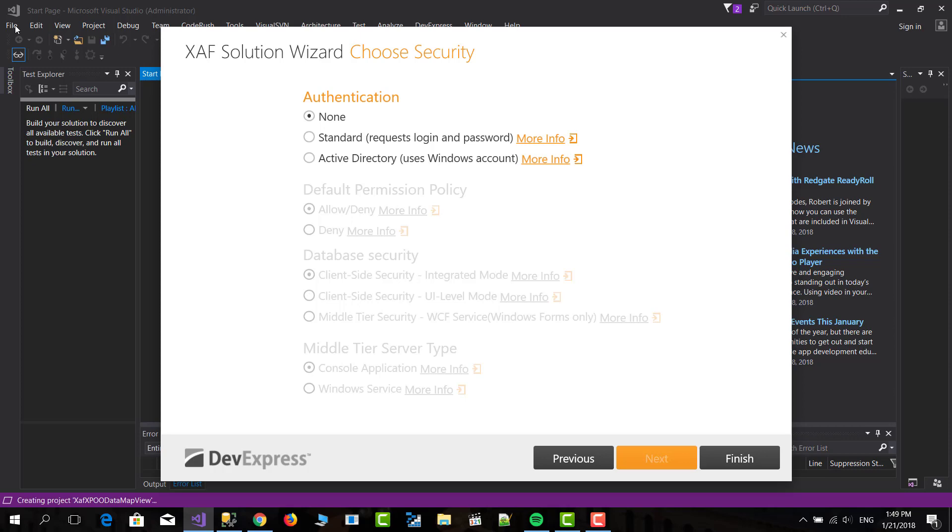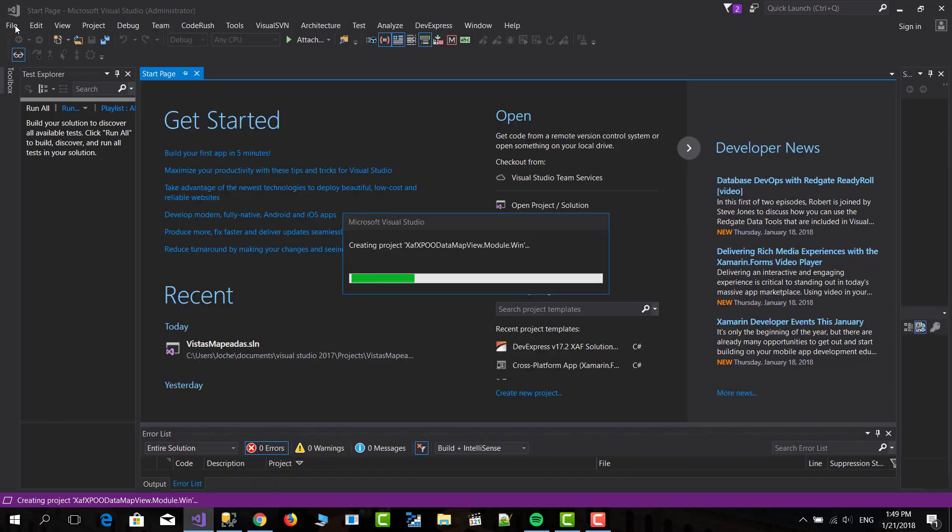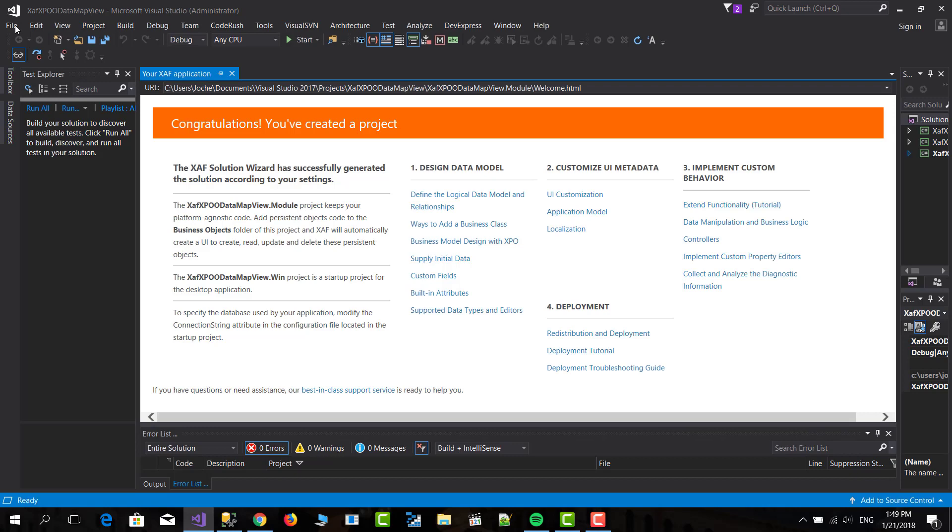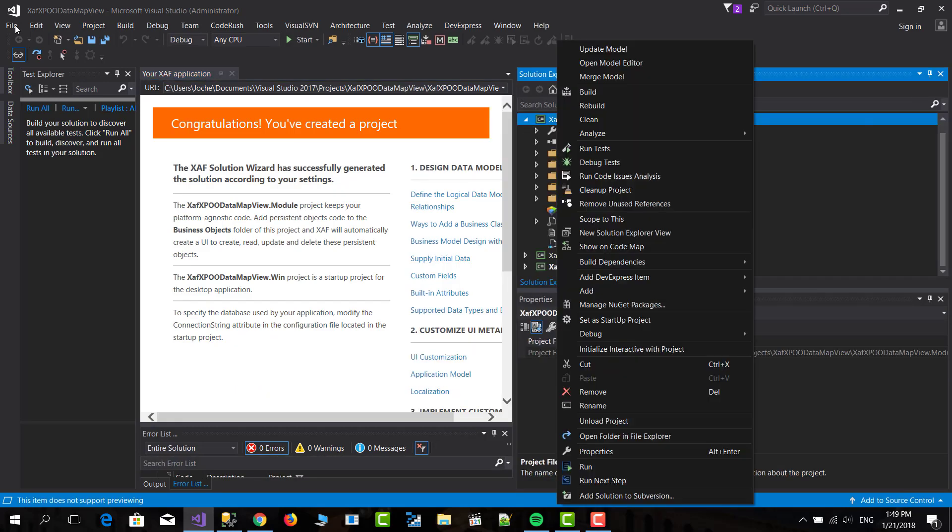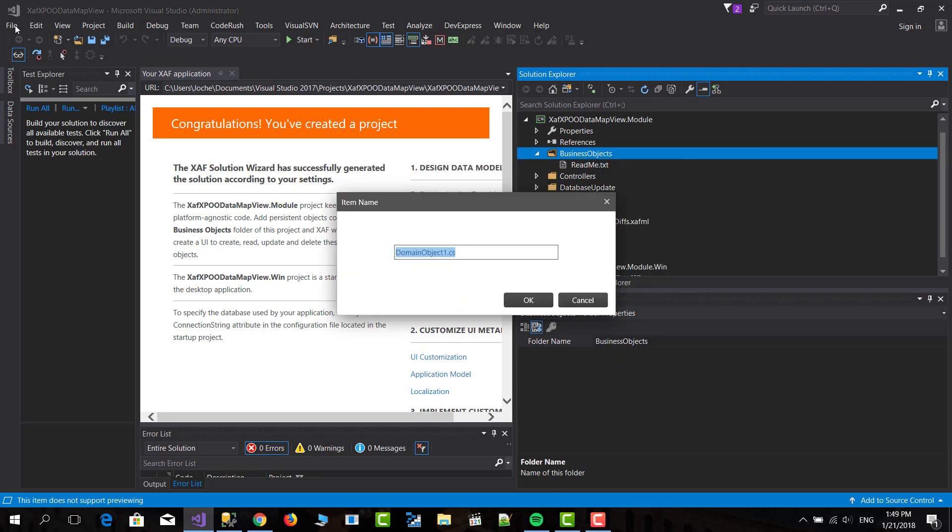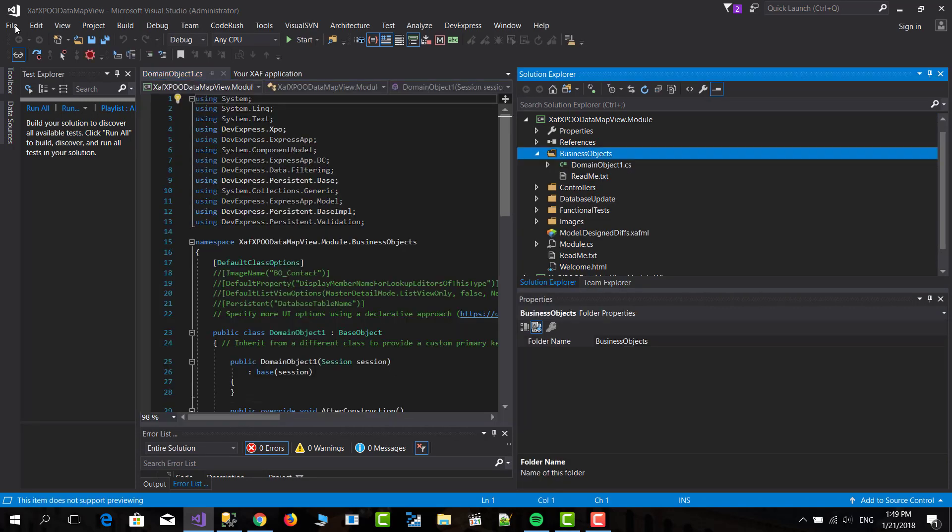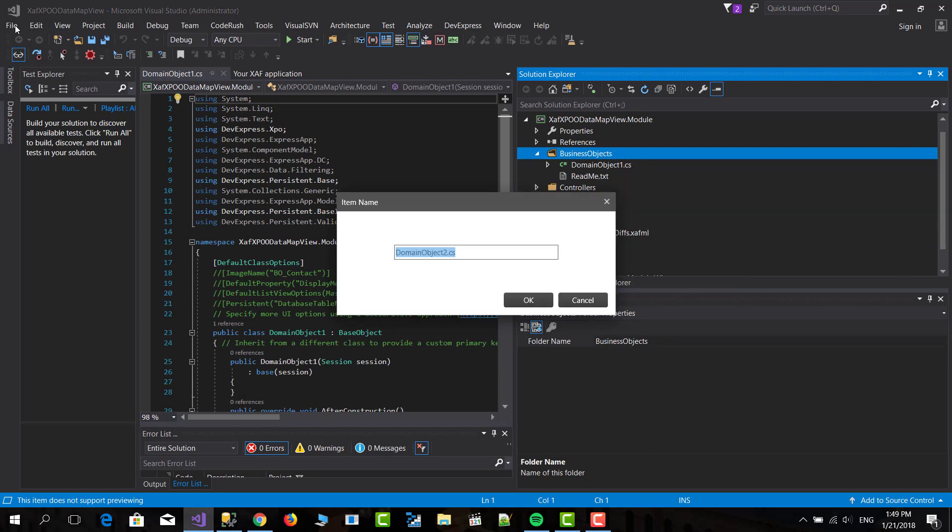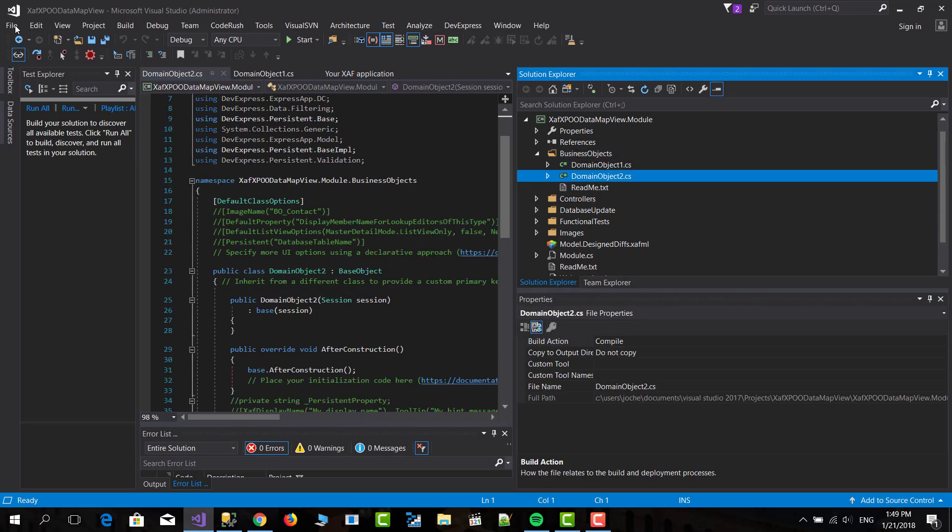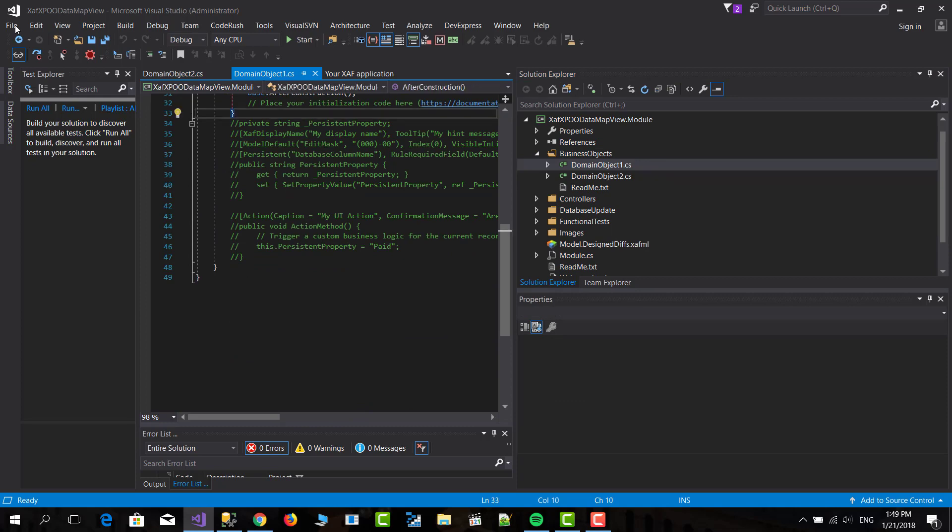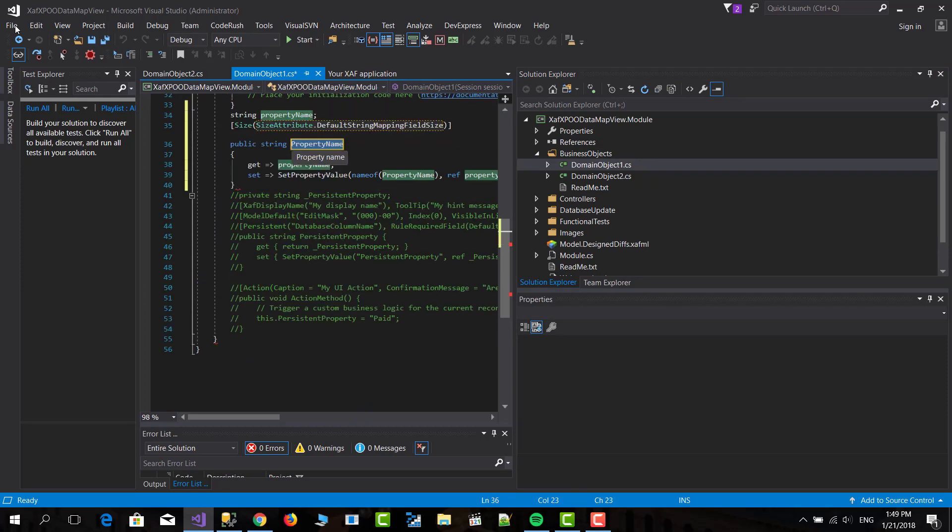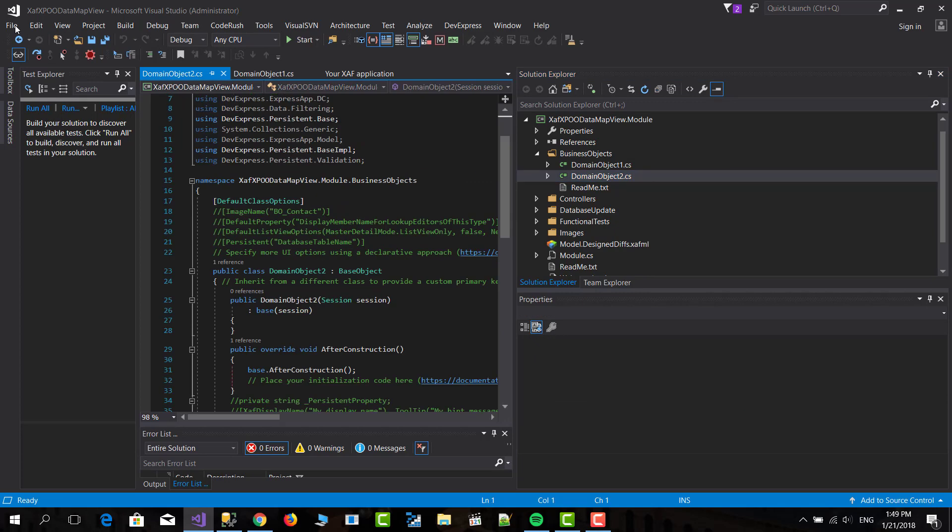I will just select none for the authentication and I will not implement any module. Then here I'm going to add two domain objects, domain object 1 and domain object 2. Domain object 1 will contain just one property called name and domain object 2 will contain another property called last name.